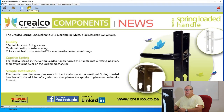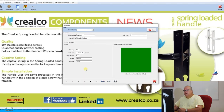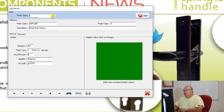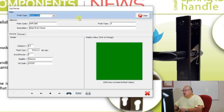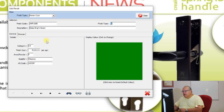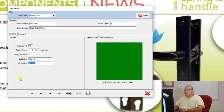Then we have the finish file. The finish file allows you to filter only by finish type — powder coating or anodizing. Let's go to powder coat. You have a code for that particular finish, a description, a finish type (P or A), the category of that finish, the cost per square meter, the supplier, and an alternative code — which is the code Wispico uses in-house if you're dealing with them directly.